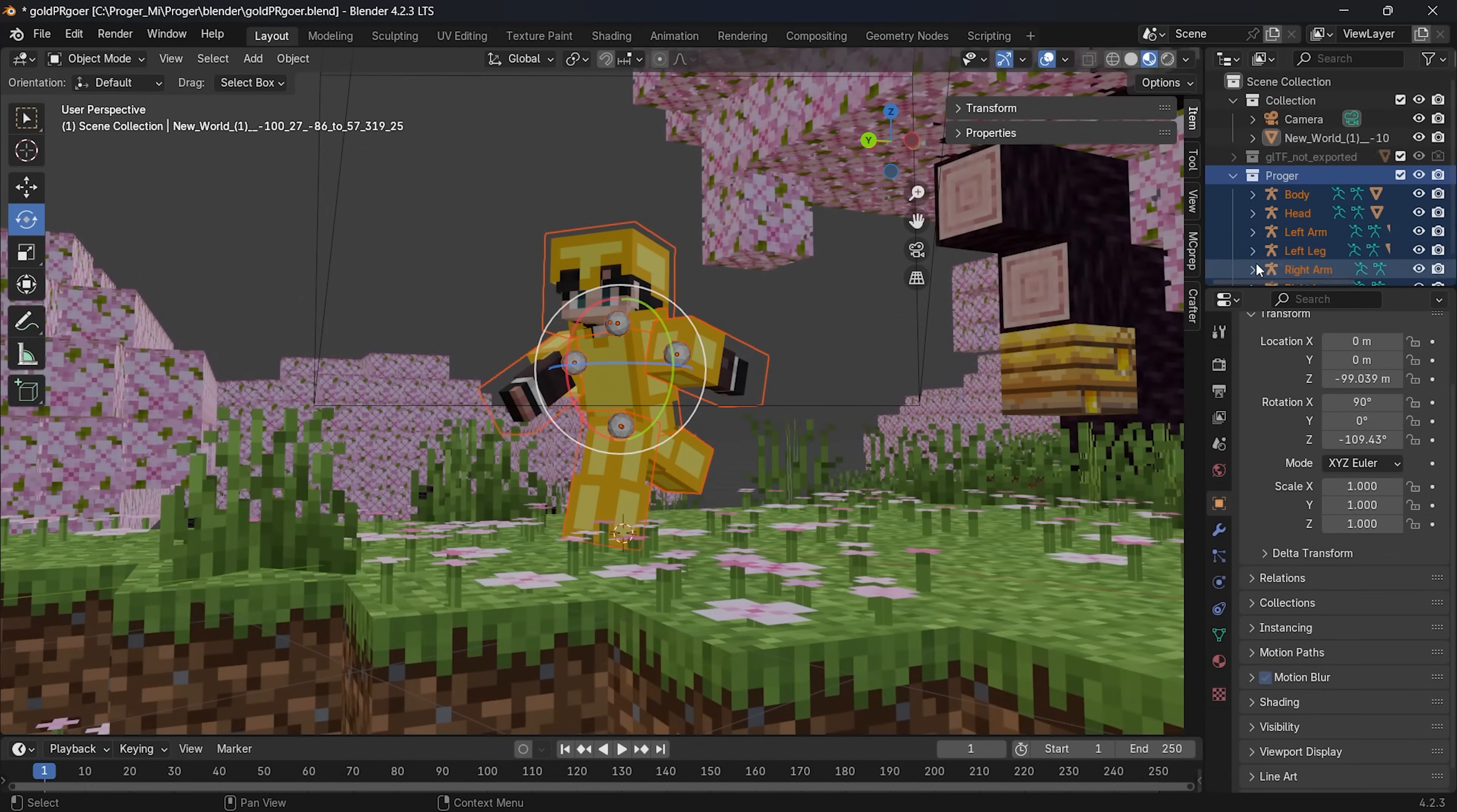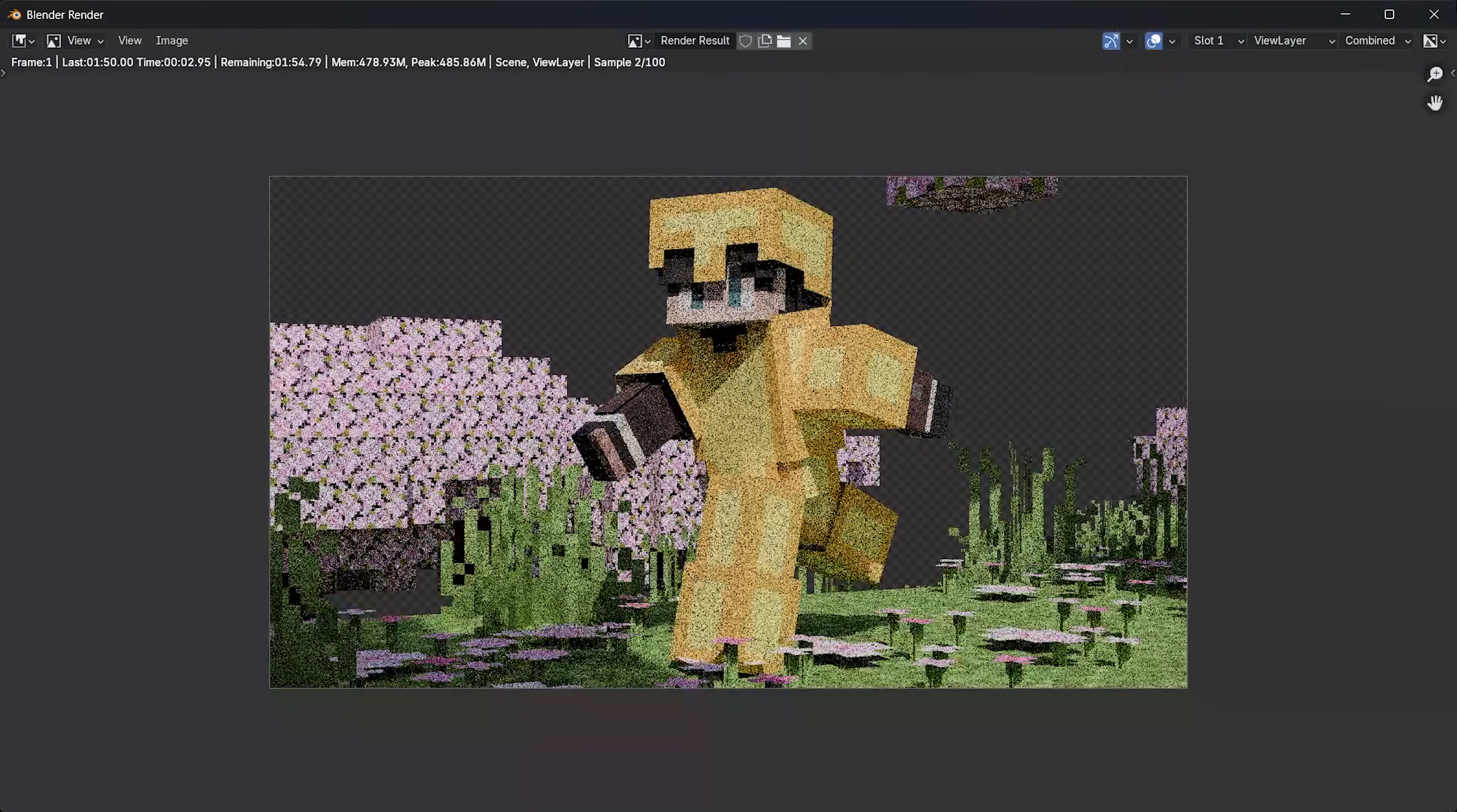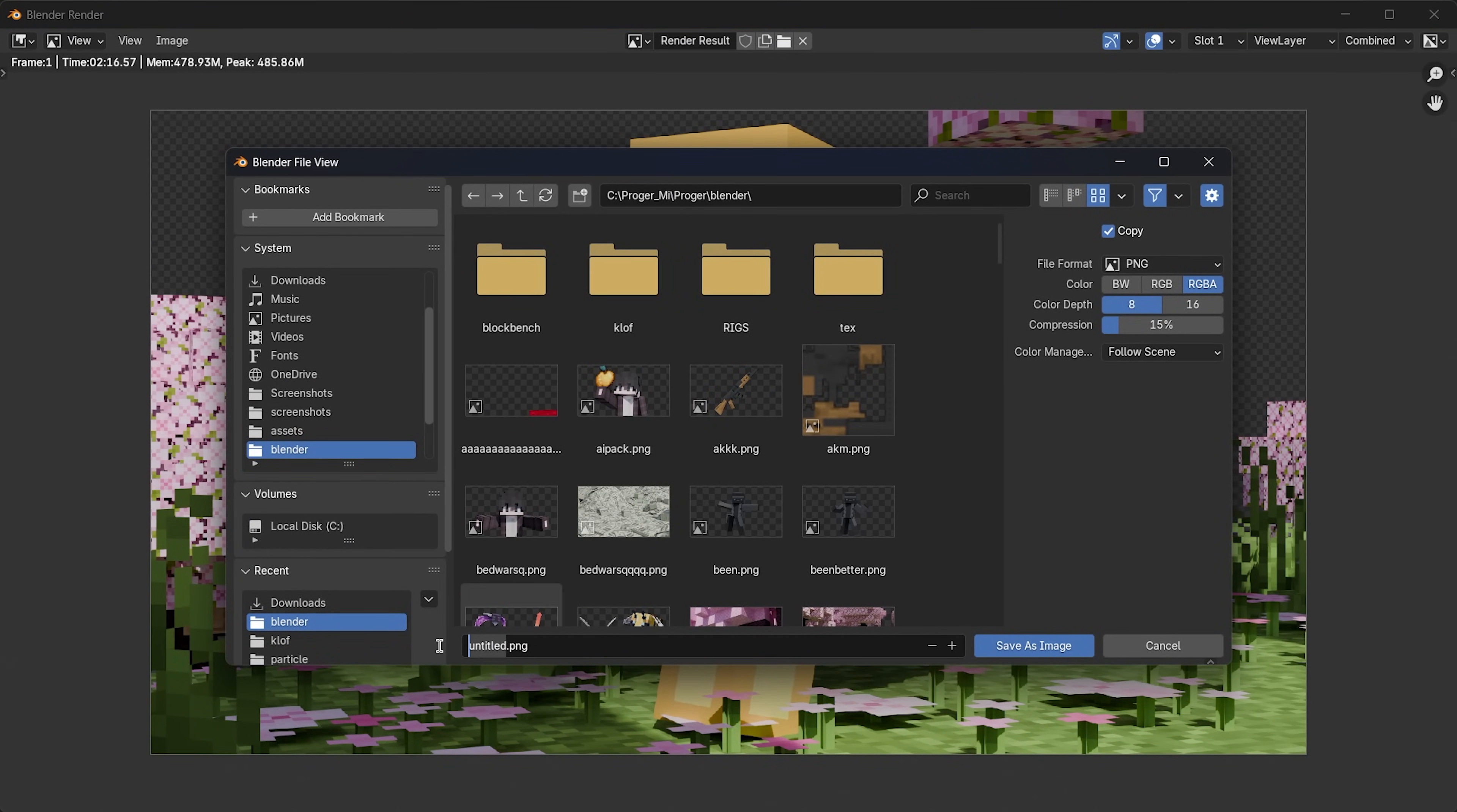But, if you are a sweaty, hardcore guy who wants to cut out the objects yourself. Then, render both the background and the objects at the same time. After it finishes, click on image, save as, and save it to your files.